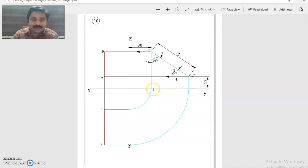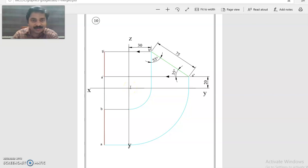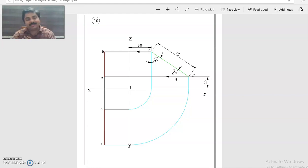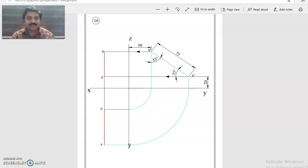This can be stated in another way, that is the projectors of a line are on the same projector. The projections of endpoints of a line are on the same projector. That way also it can be stated. So this is the solution of it.